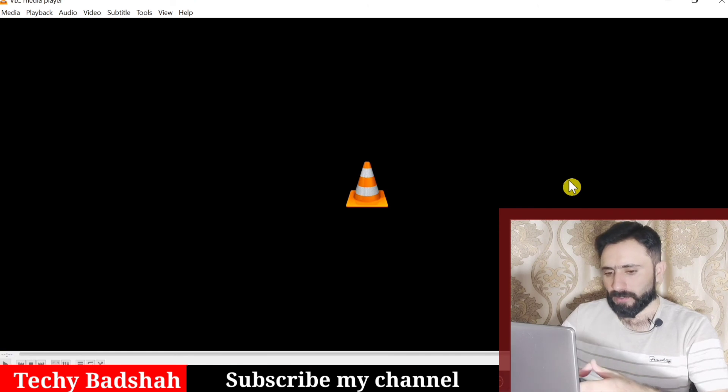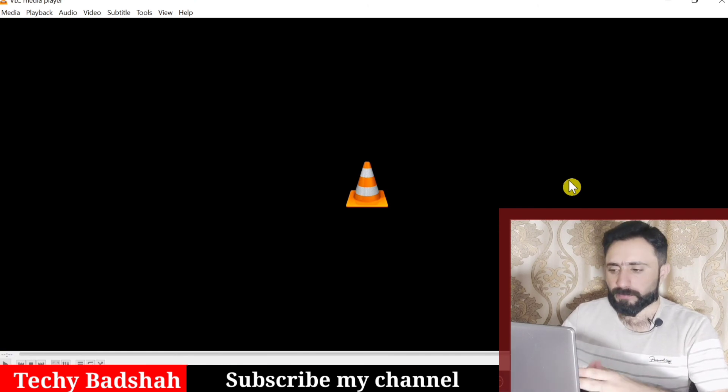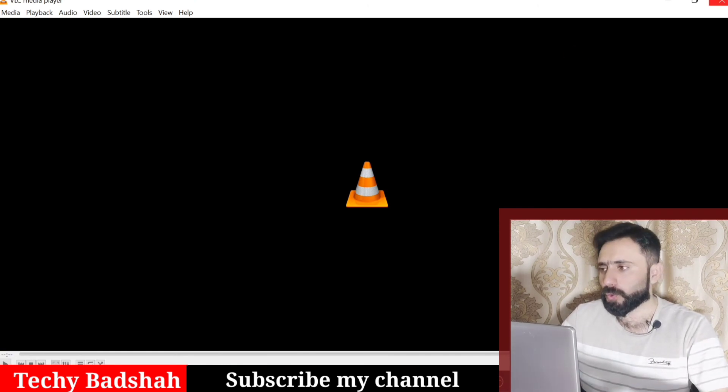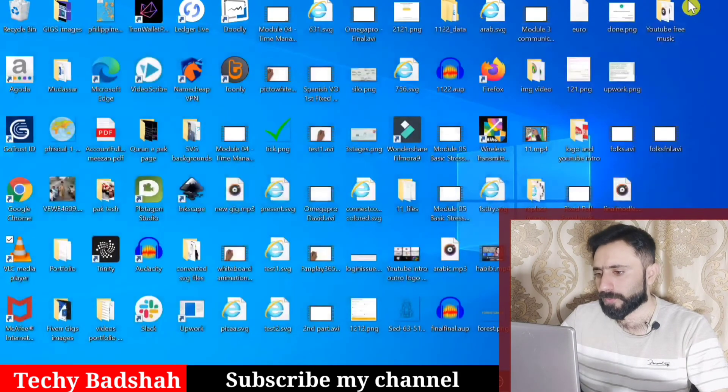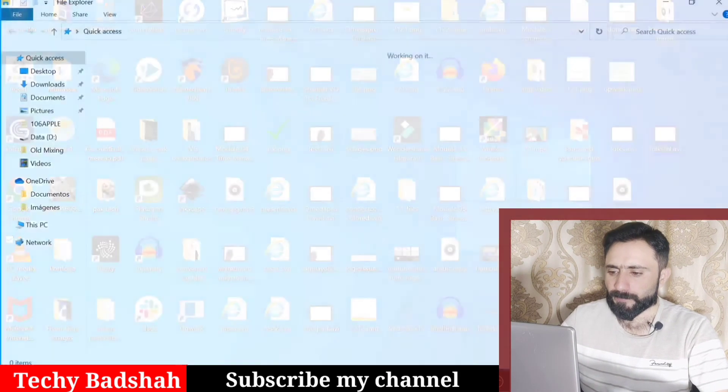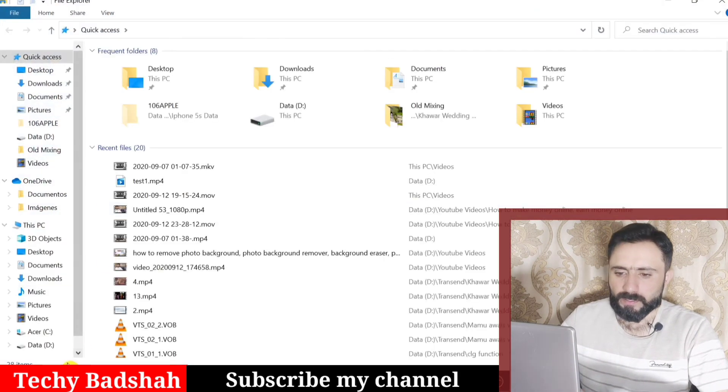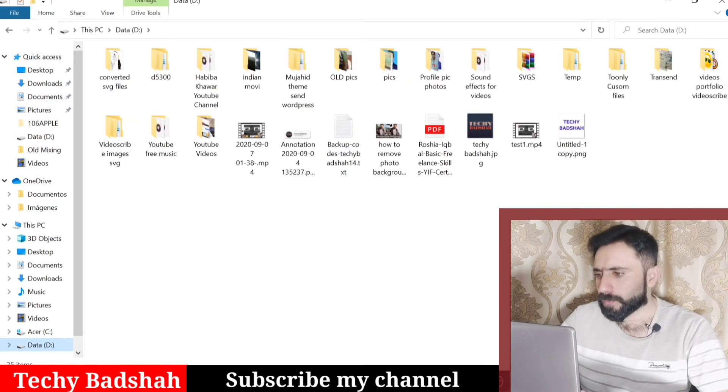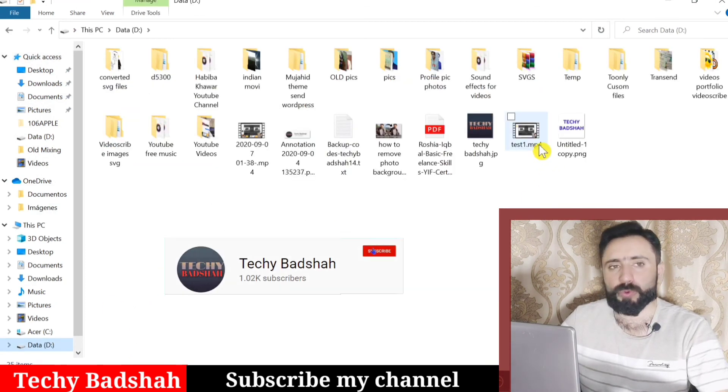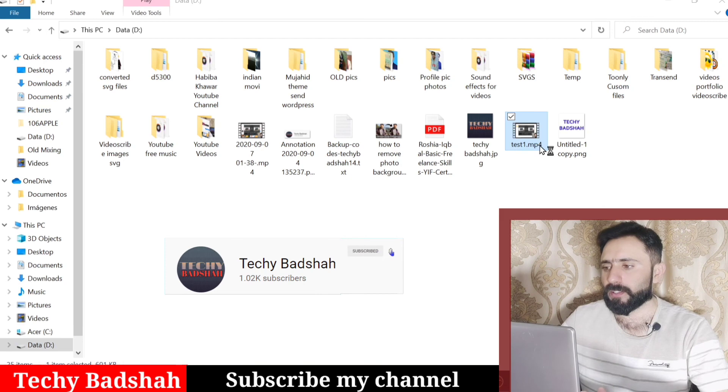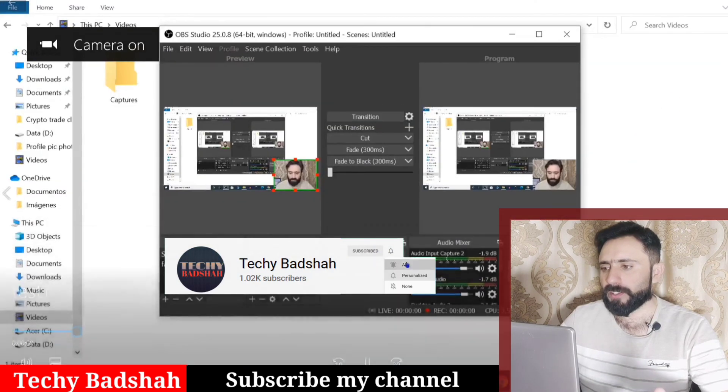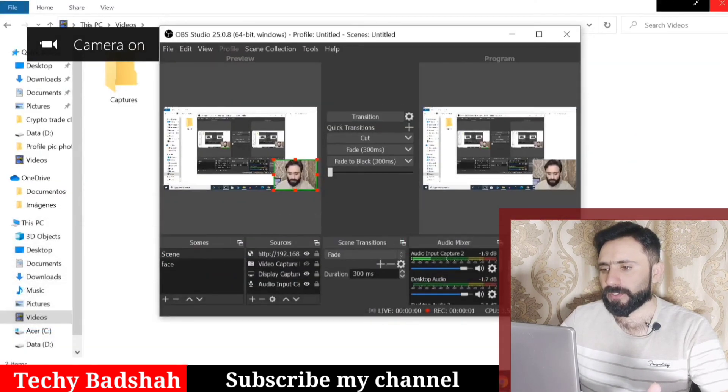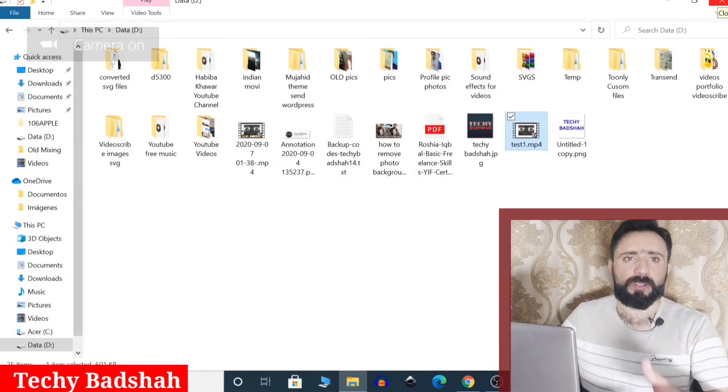Let me show you the converted file. I will go to D drive. The drive is open and you can see Test One MP4 is the already converted file. That's all for this video.